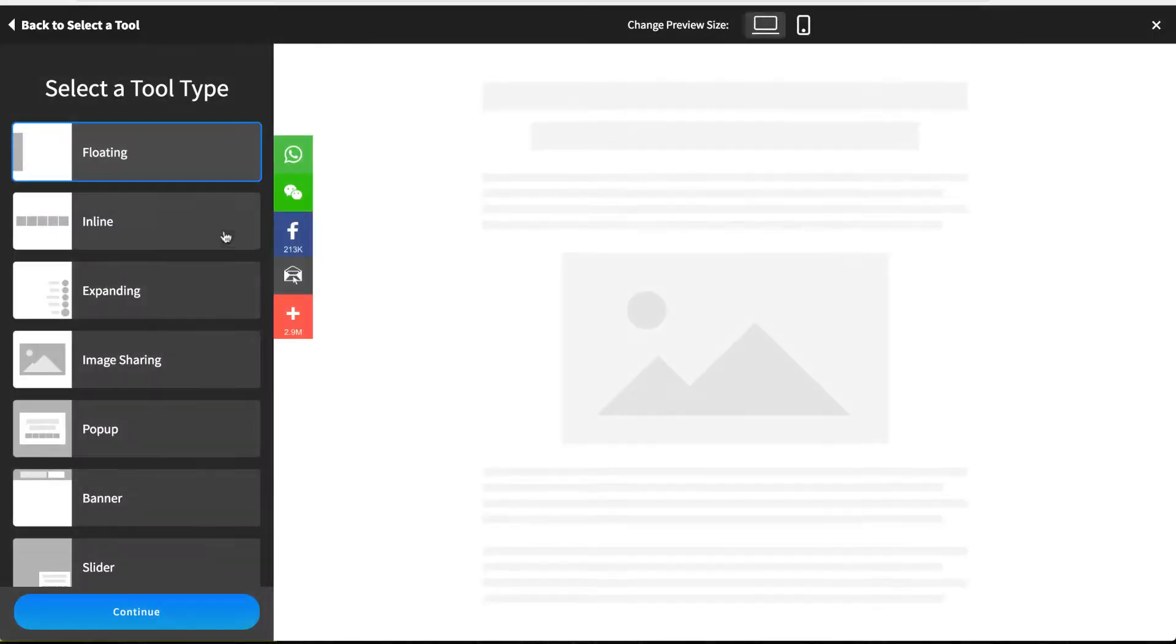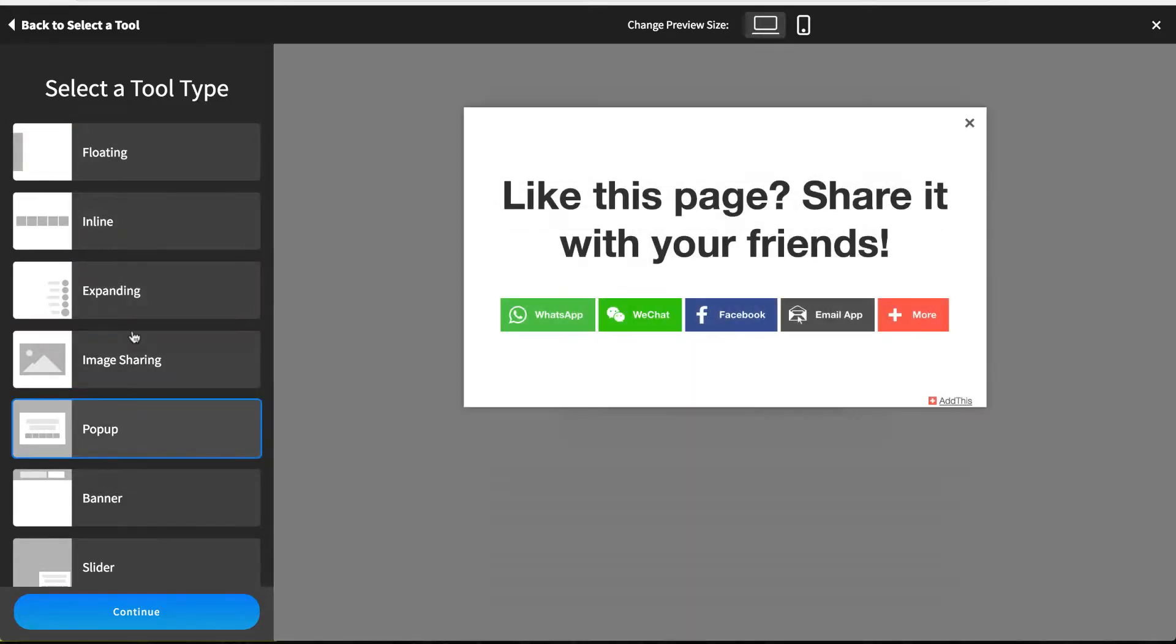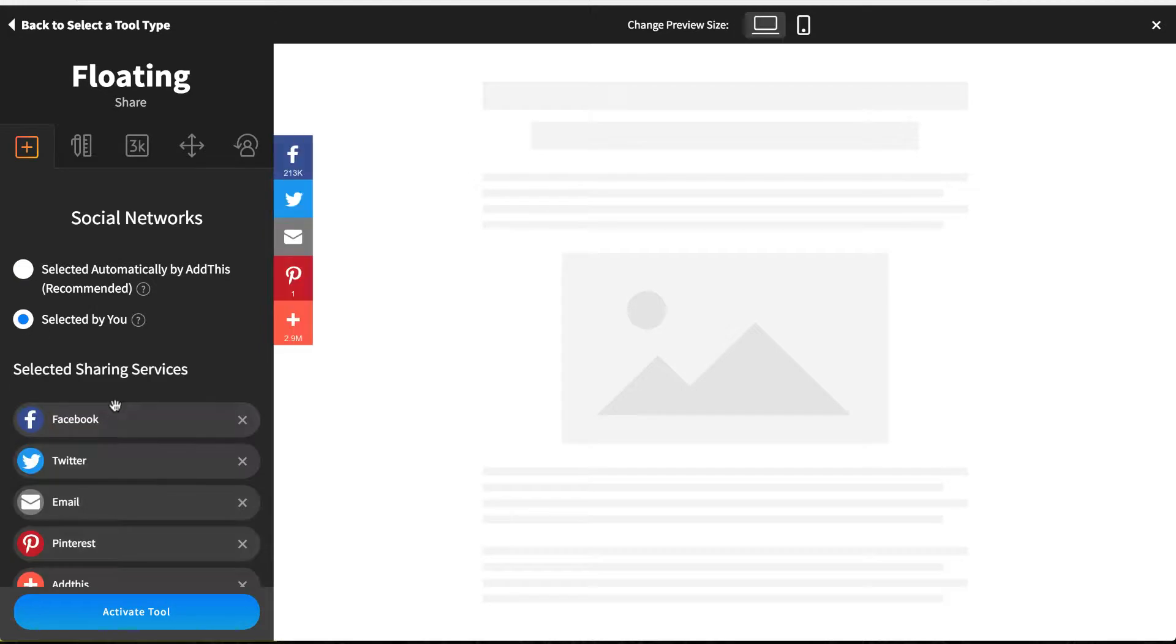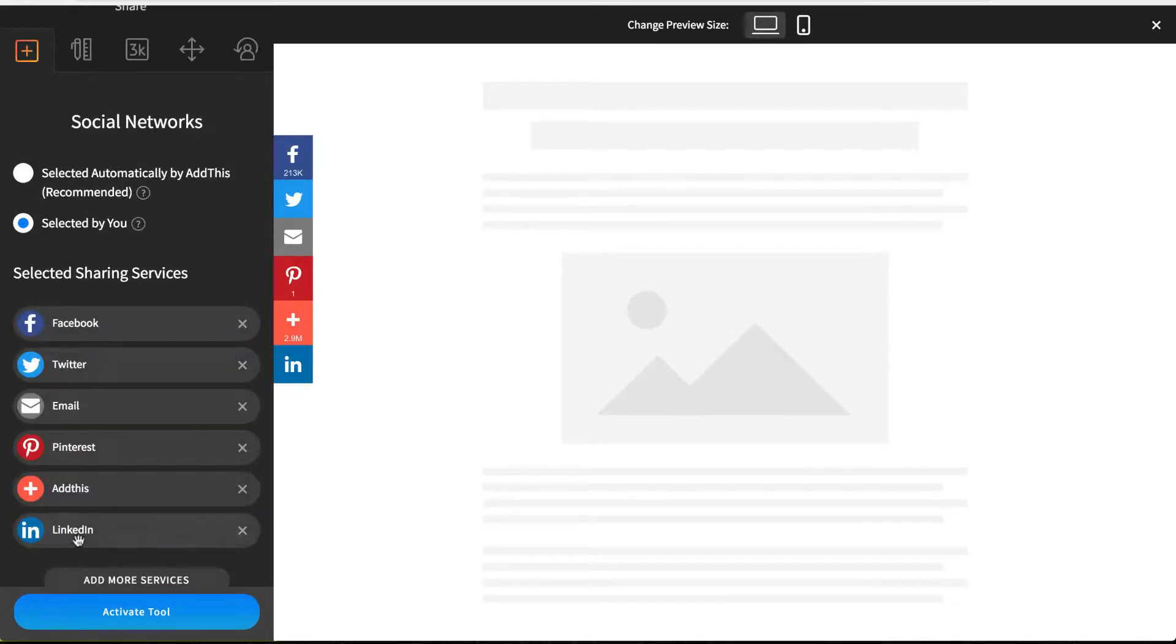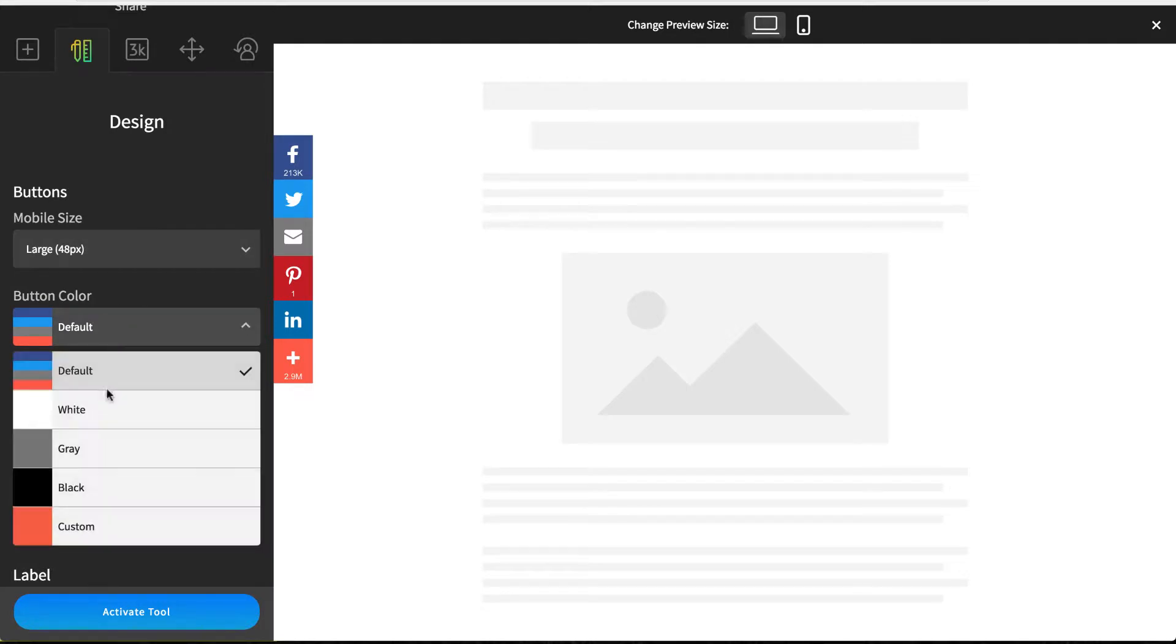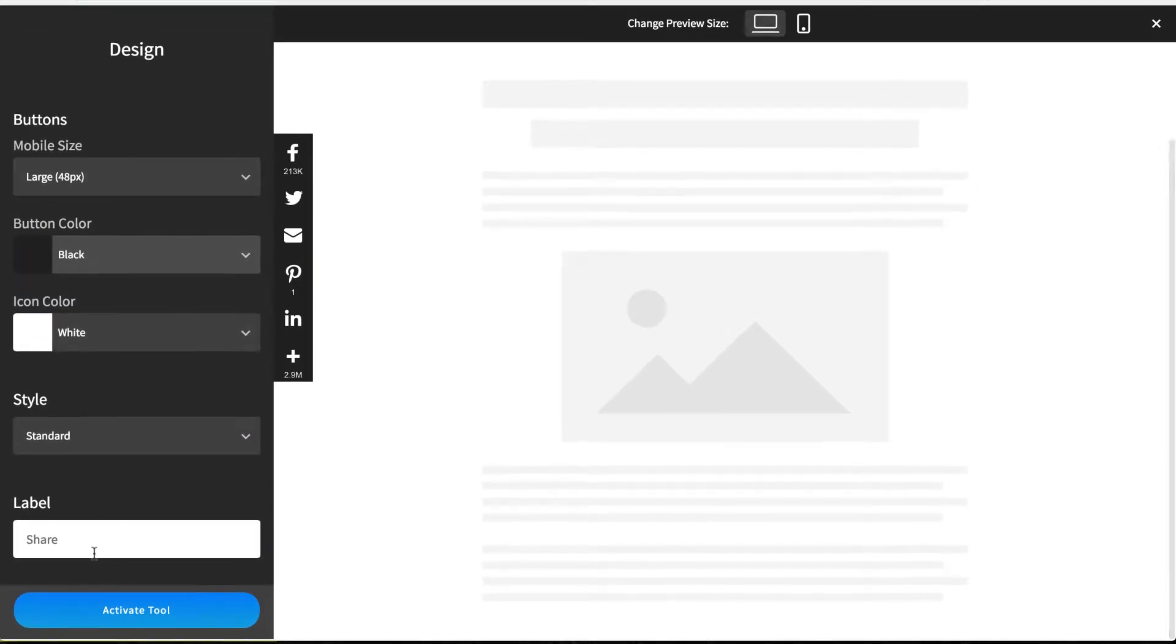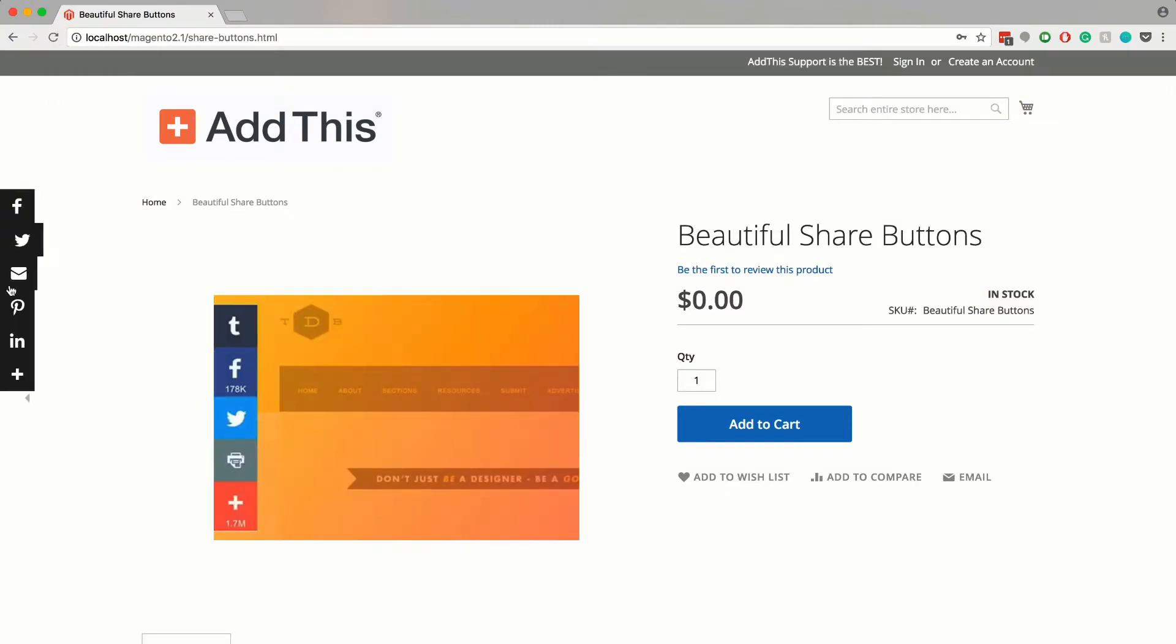For this tutorial, I'll be setting the floating share button. Once you clicked on the tool you wish to activate, it will show you all the various settings you can configure. Just arrange the services you wish to use, customize the shape and color to your liking, and once you configured everything, just click activate tool and it will magically appear on your website.